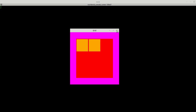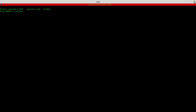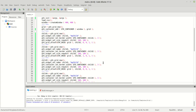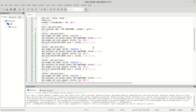Now the other two children - child three will be at zero, one, which means zero from the left and one from the top, so it gets pushed down one row.